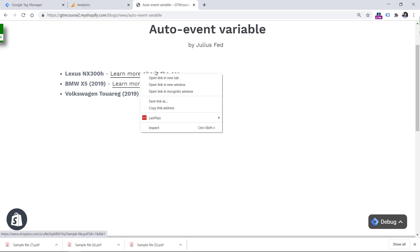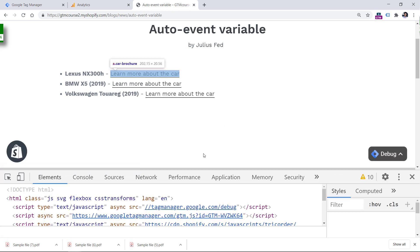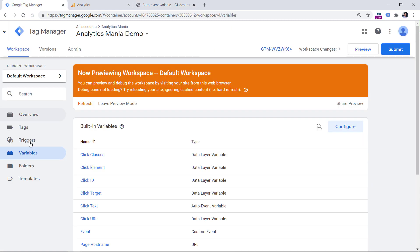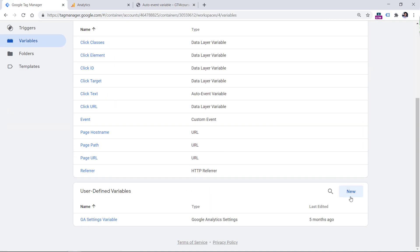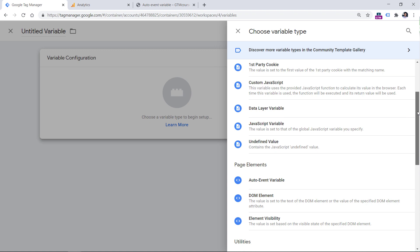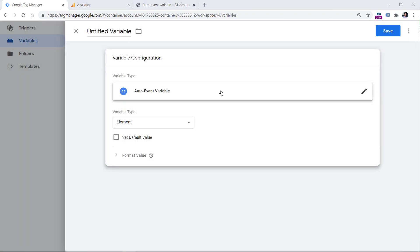So if we inspect the links once again — let's say the first link — we will see that we need to somehow access data-brand and data-car-model. As you can probably guess from the title of this video, we are going to do that with the auto event variable in Google Tag Manager. So let's go to Google Tag Manager variables, and in the user-defined variables, click New, then click Variable Configuration, and then choose Auto Event Variable. This variable allows us to access various data points about the element with which a visitor has interacted.